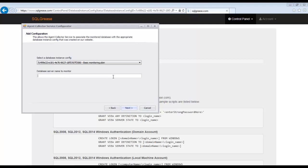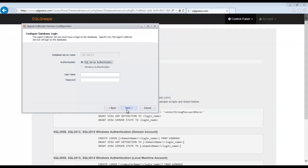This can be a host name, IP address, or named instance. Now, we will specify how we will authenticate to SQL server. In this example, we are using SQL server authentication.